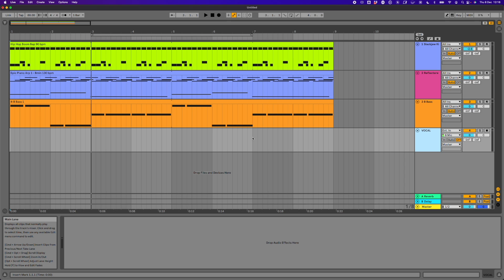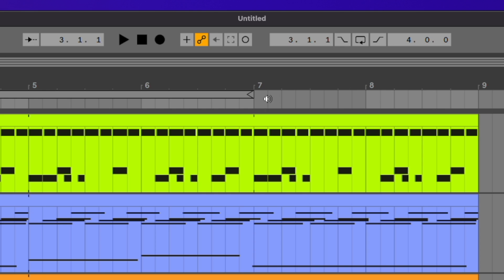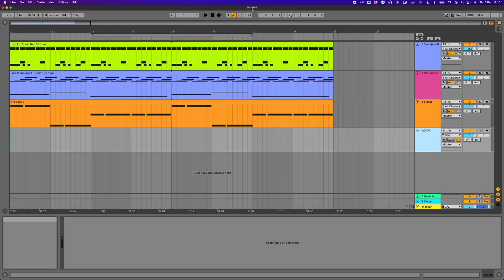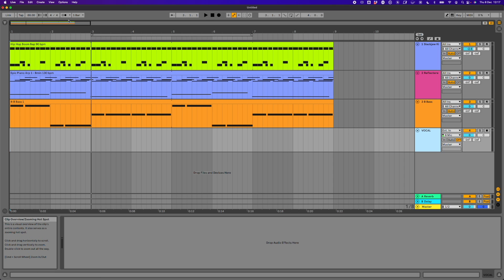What we're then going to do is make sure that we save this as a project. At the moment you can see this is called 'untitled', and the reason I want to save it as a project is that then every time I'm recording something in Live, it will record it directly into the project folder. At the moment if I go to record something, it records it in a temporary storage place that is set in the preferences. This just helps it record straight into our project folder, which is the key to keeping our audio.